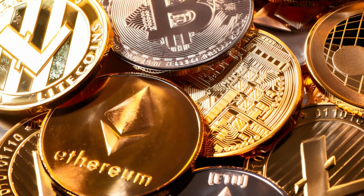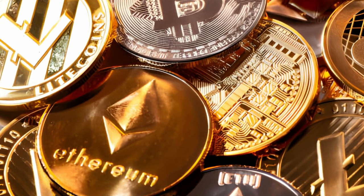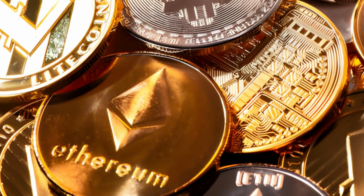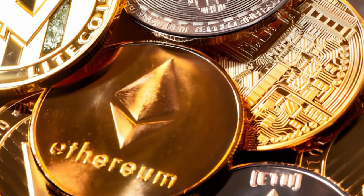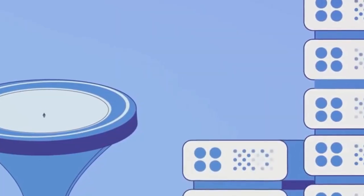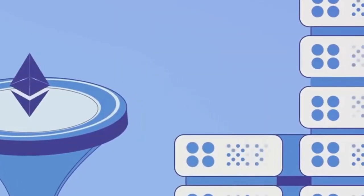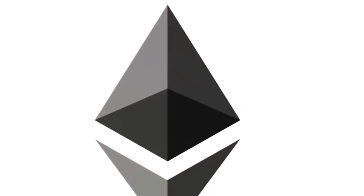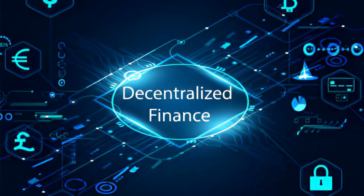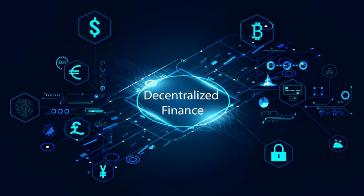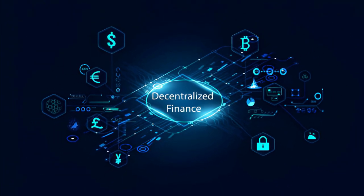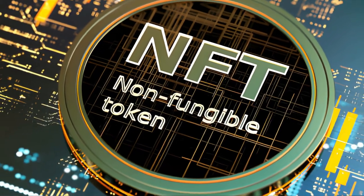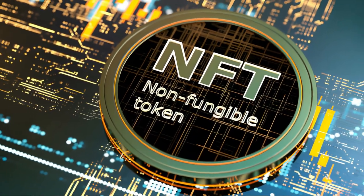The year 2024 has seen Ethereum undergo a significant transformation with the launch of Ethereum 2.0, also known as ETH2 or Serenity. This upgrade has shifted the blockchain from a proof-of-work to a proof-of-stake consensus mechanism, making the network faster, more secure, and more scalable. Let's talk about the potential for growth. Ethereum's versatility and adaptability make it a major player in the crypto space.